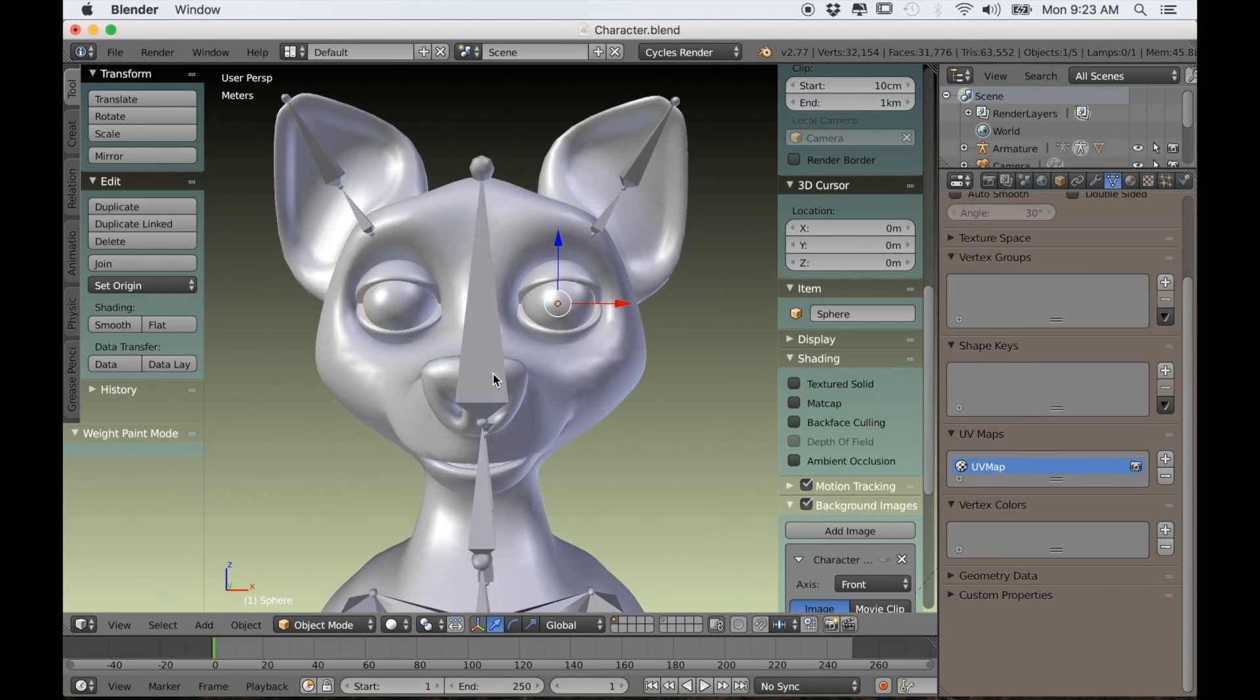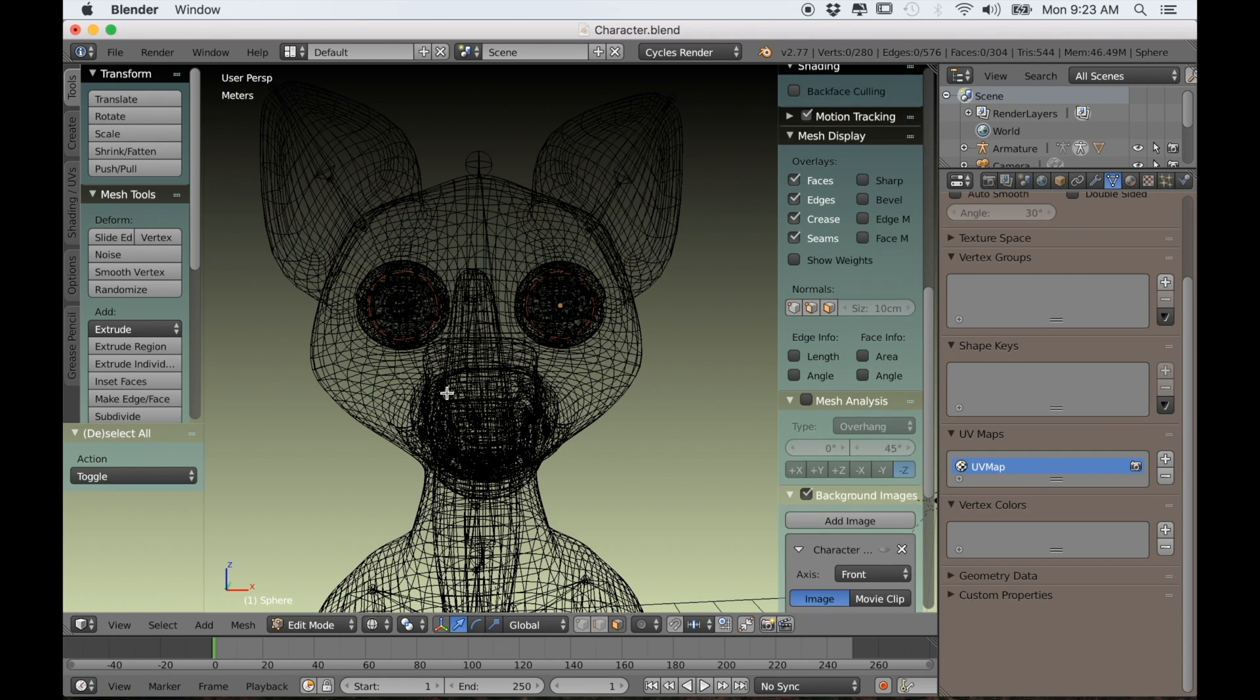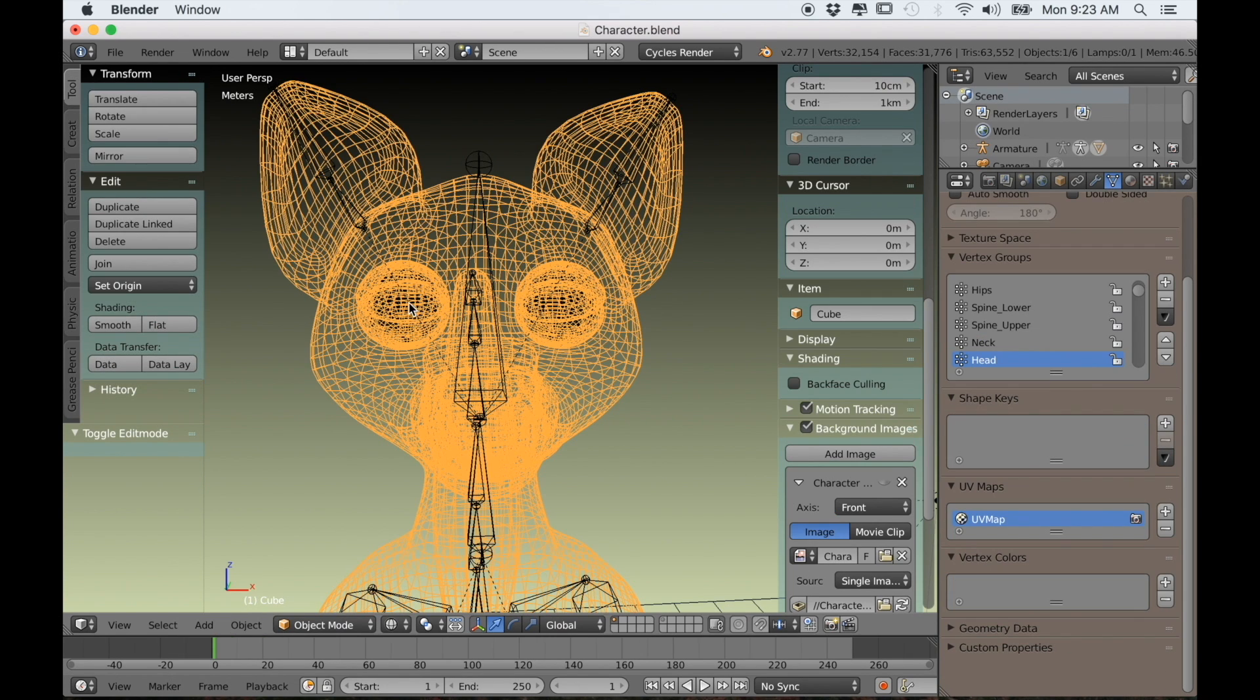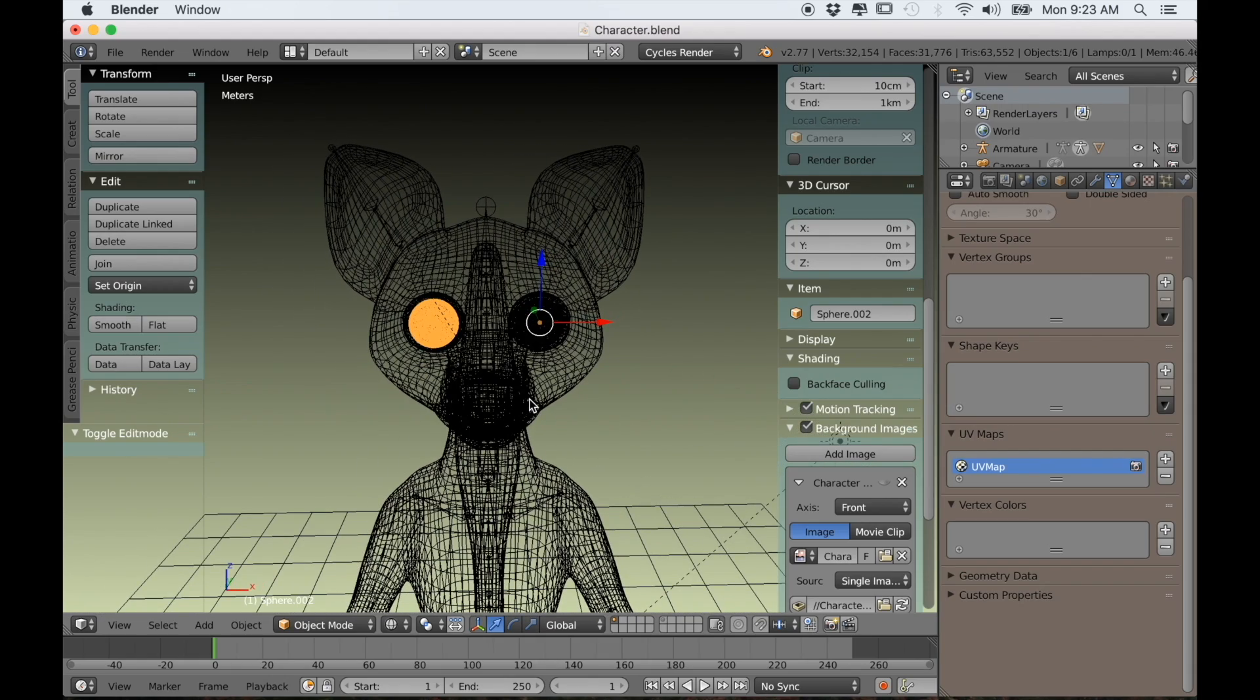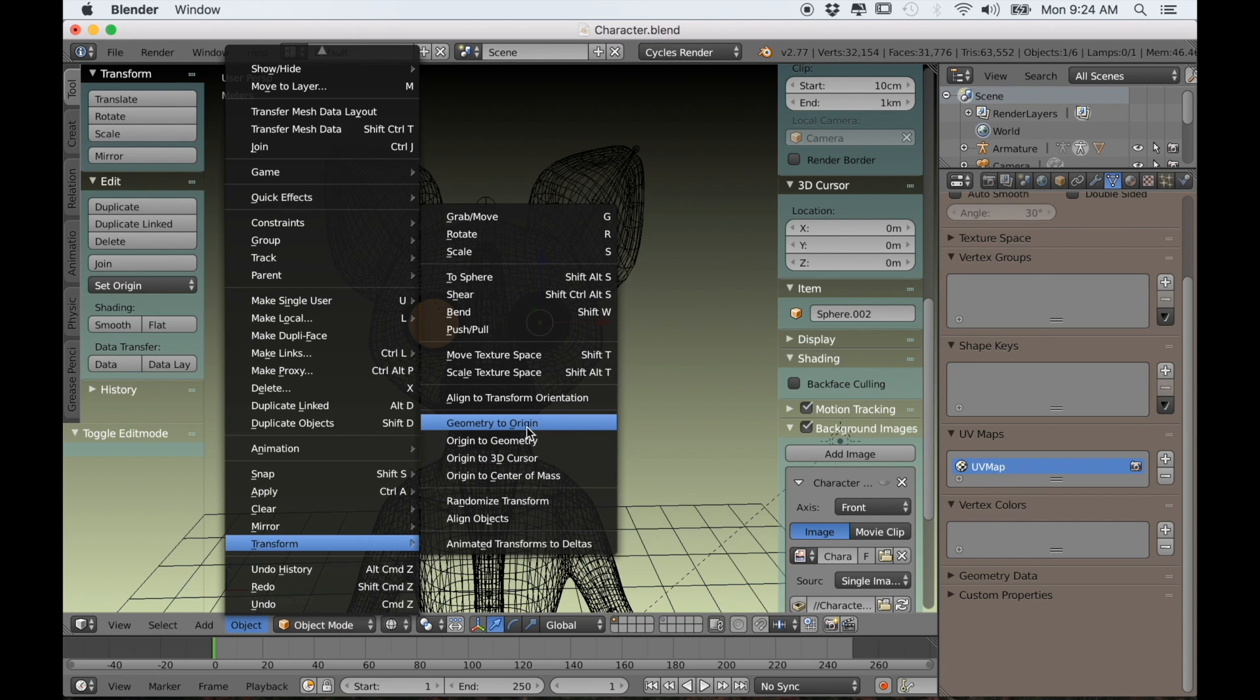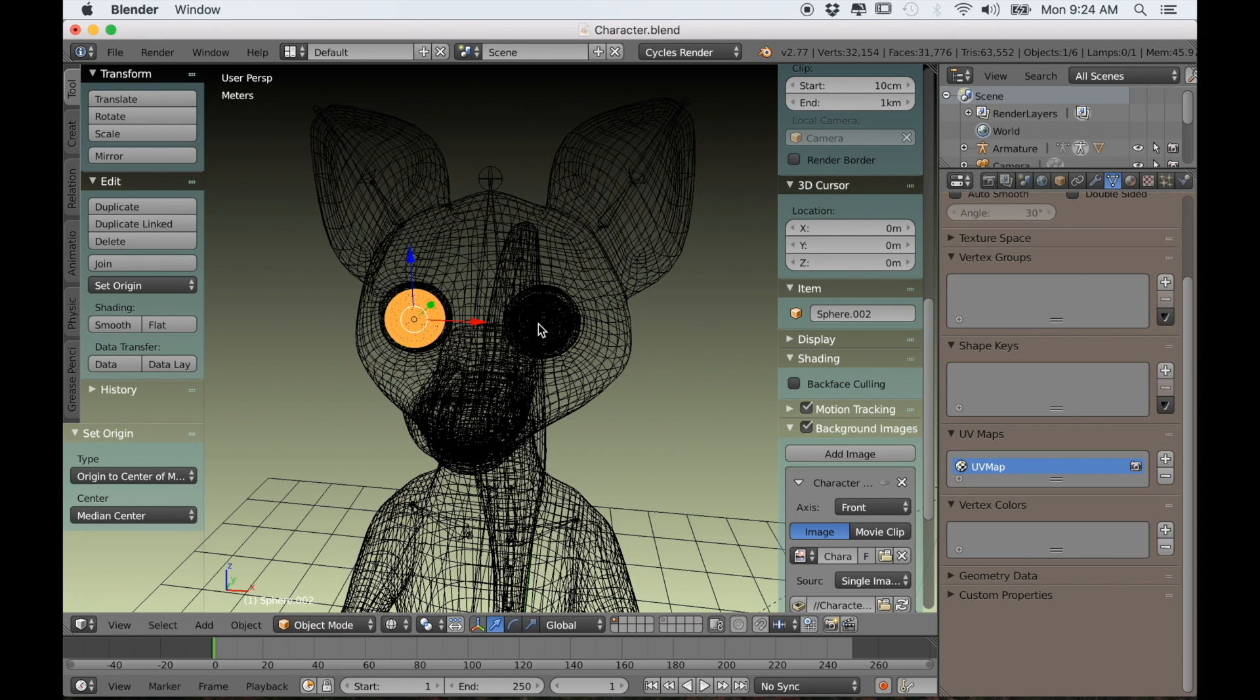Now let's parent the eyes to the armature. With the eyes selected, I can tab into edit mode and press Z to go into wireframe. I'll box select one of the eyes, press P and choose separate by selection. Now this eye is its own separate object, but it still shares an origin with the first eye. So it needs its own origin. The way that you do that is go to Object, Transform, and the one that we want is the origin to center of mass. Now each eye has its own origin in the center.